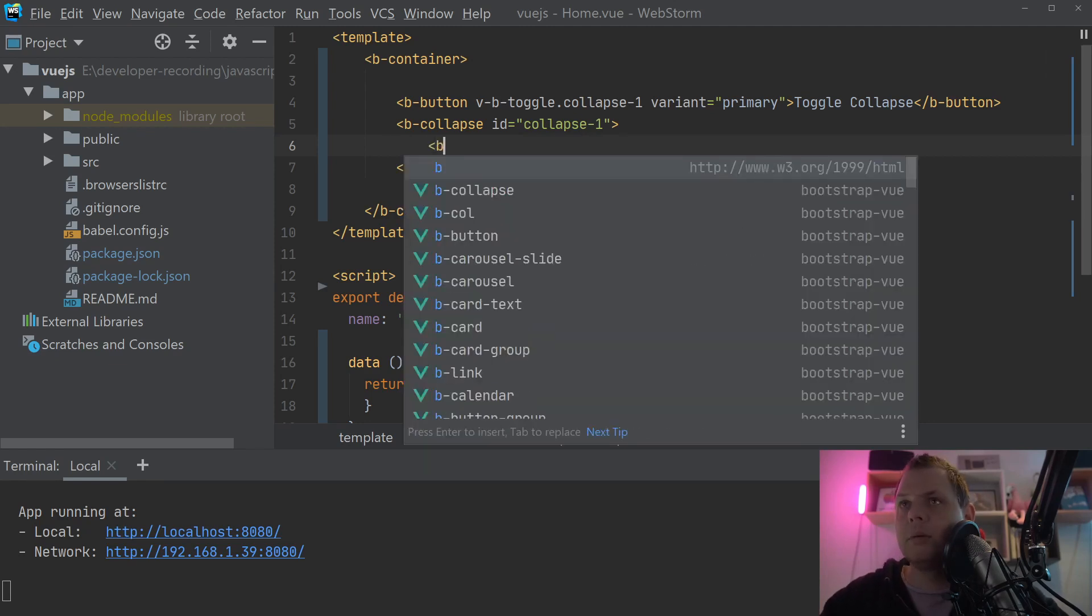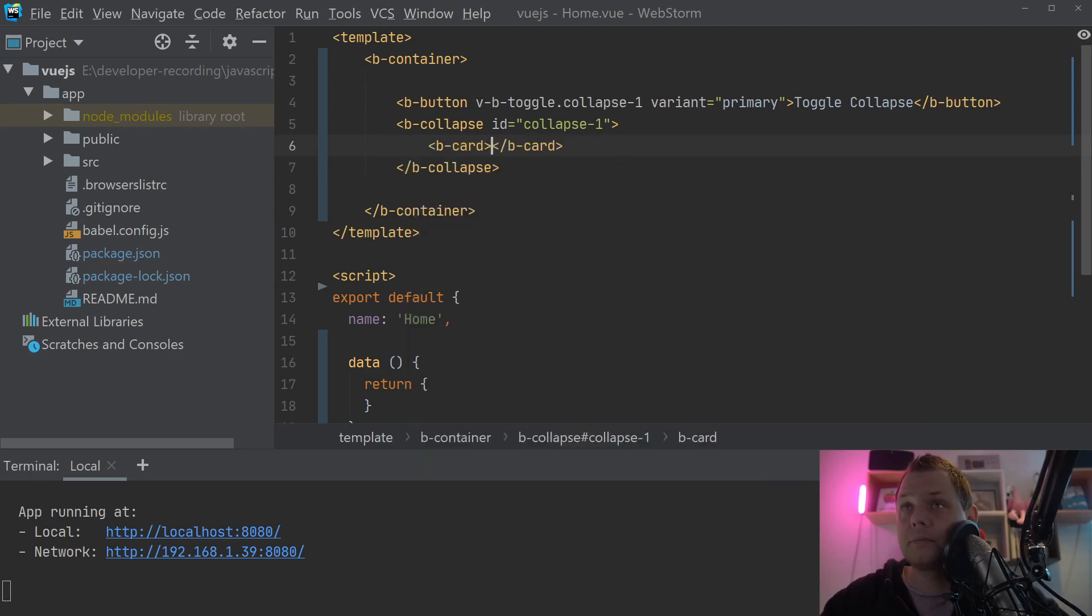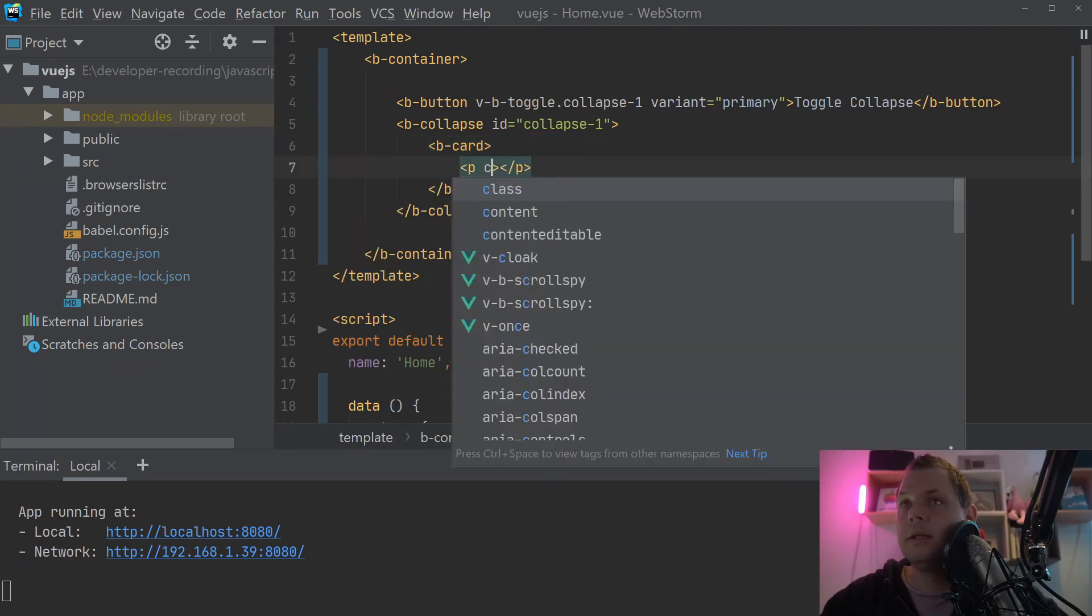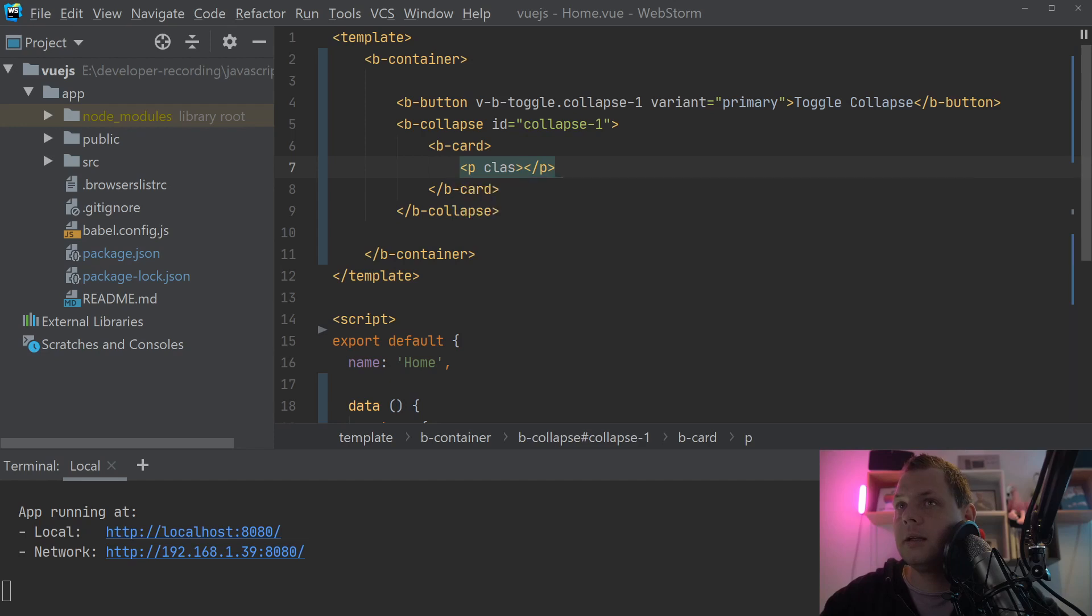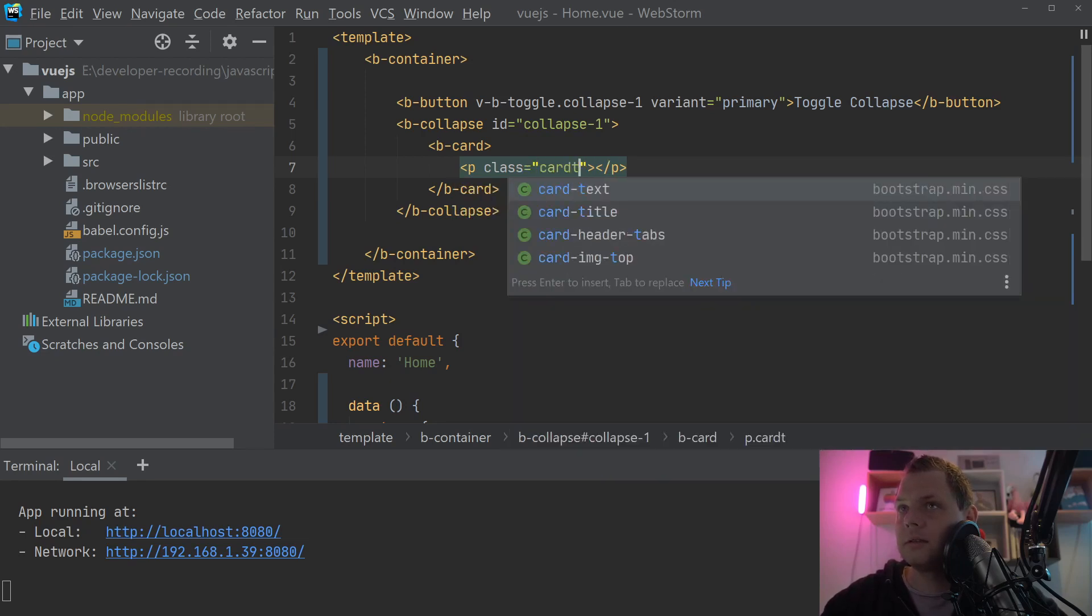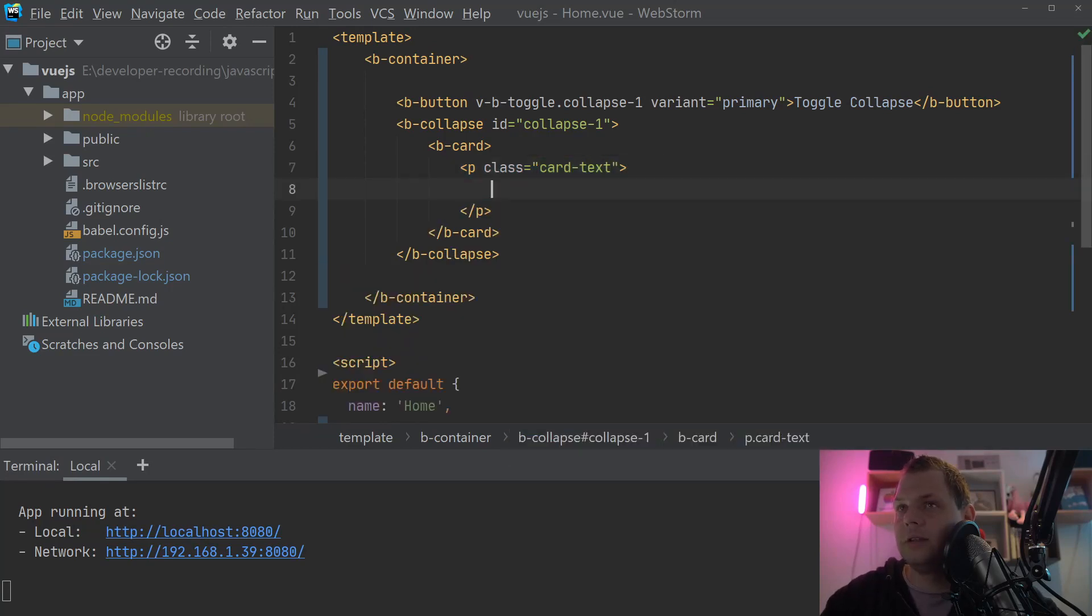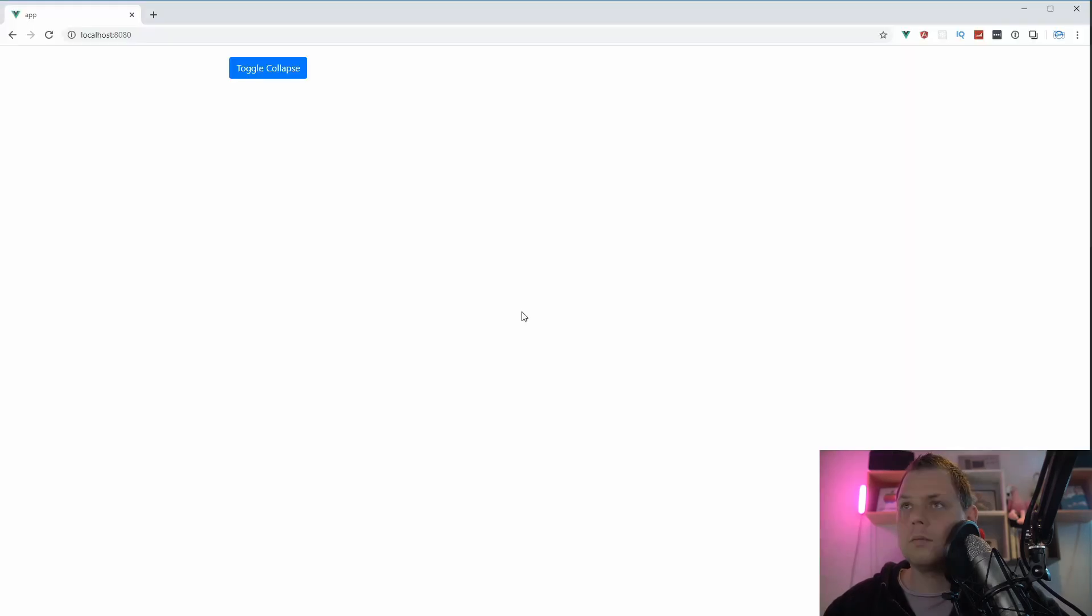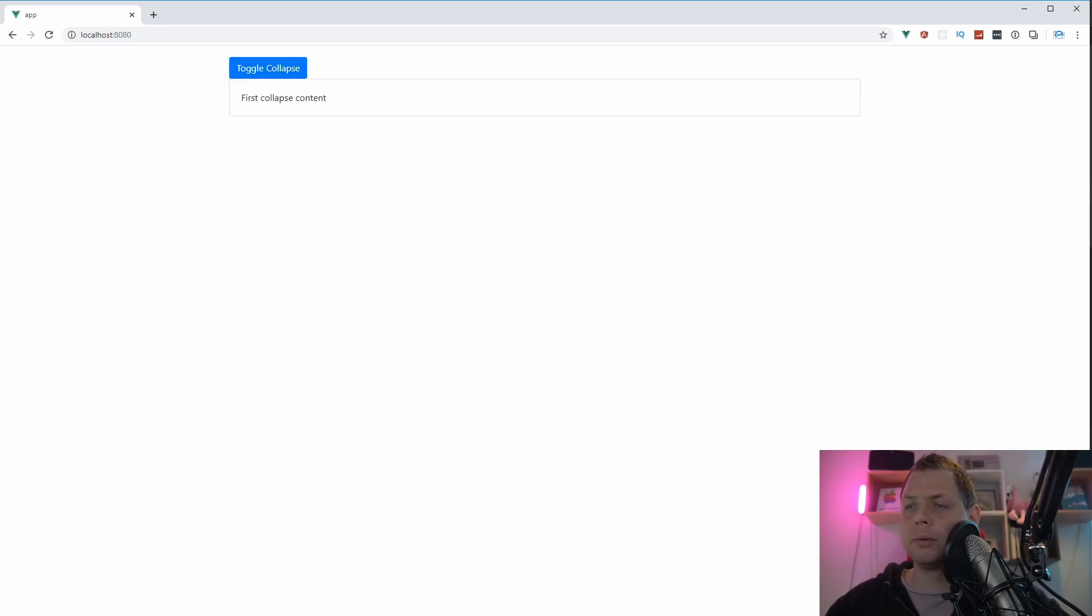Inside we want a card. Inside the card I want to make a p here. And with the p tag we want the card text and just say first collapse content. So let's go in the browser now and see what we are working with. You can see we have it here. It's opened up and now it's going away. So it's very smooth and it's working pretty well.